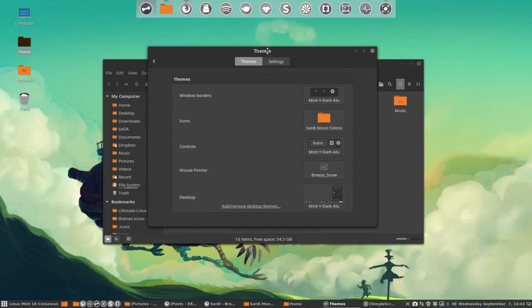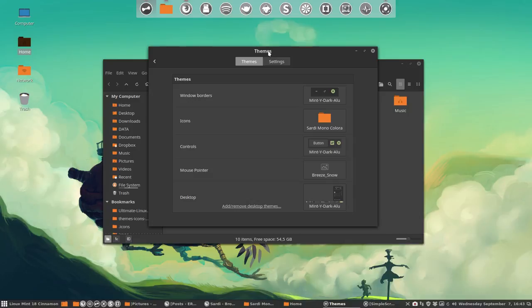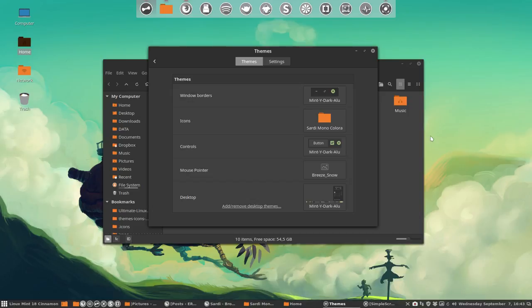Hello, this time we're going to test out the Sardi Mono Colora script. We're on a Linux Mint system, September 7th, our Sardi version is 7.6-2. We have all these selected.